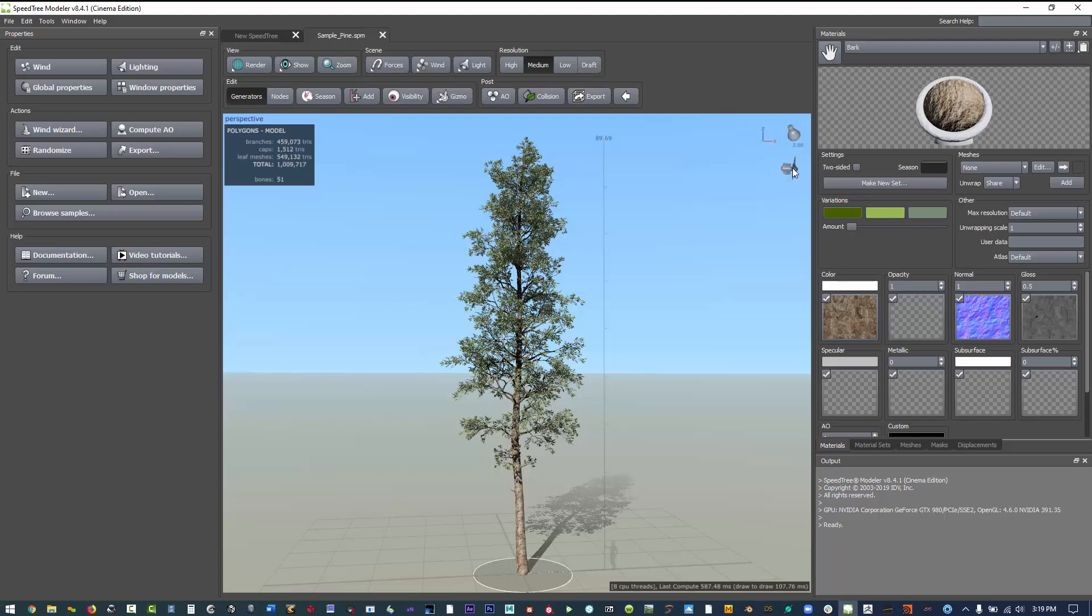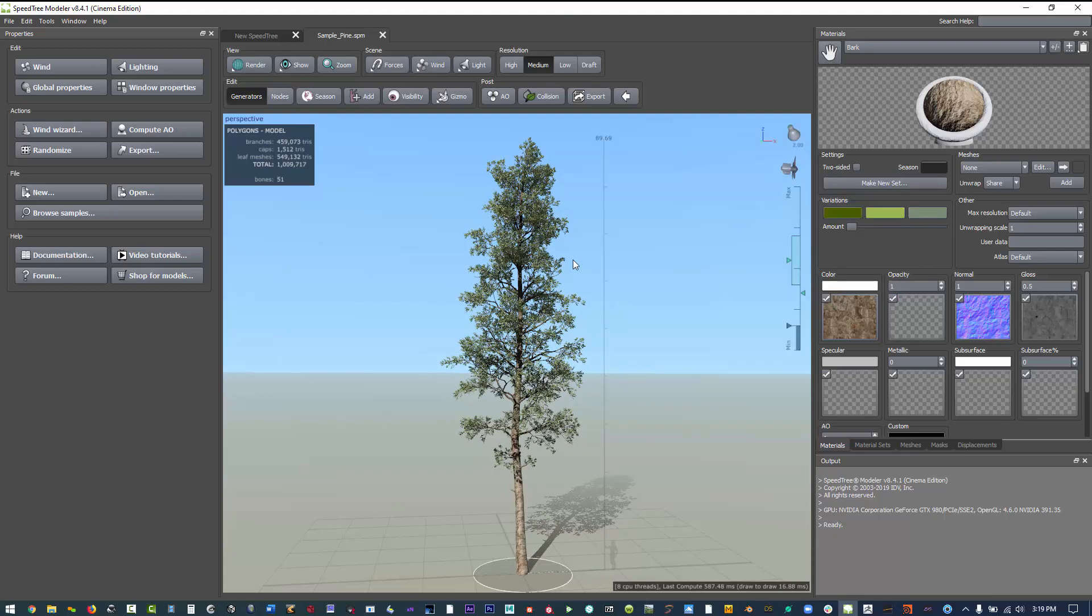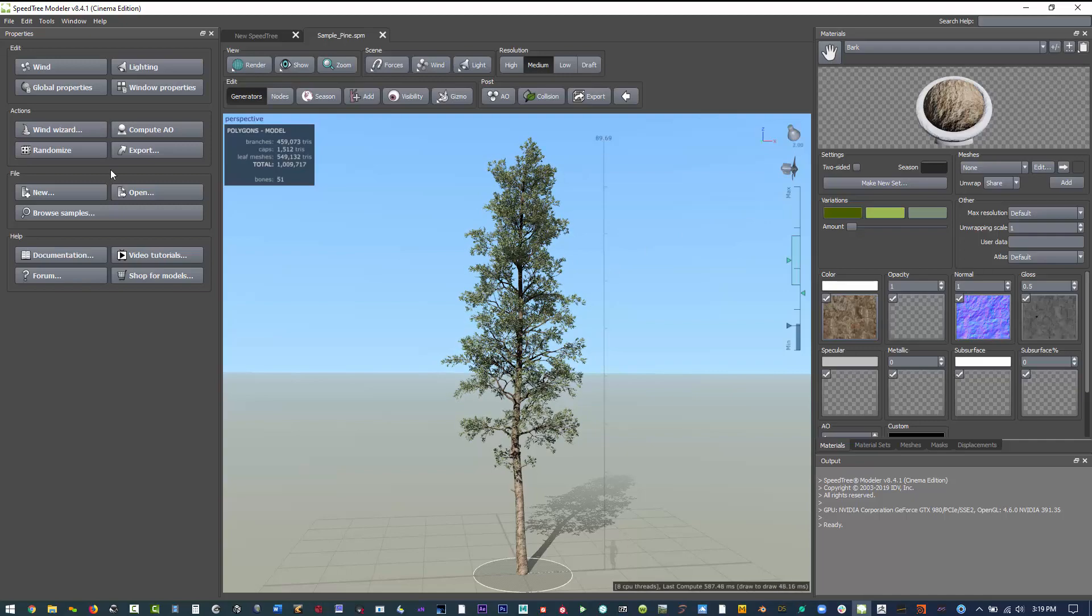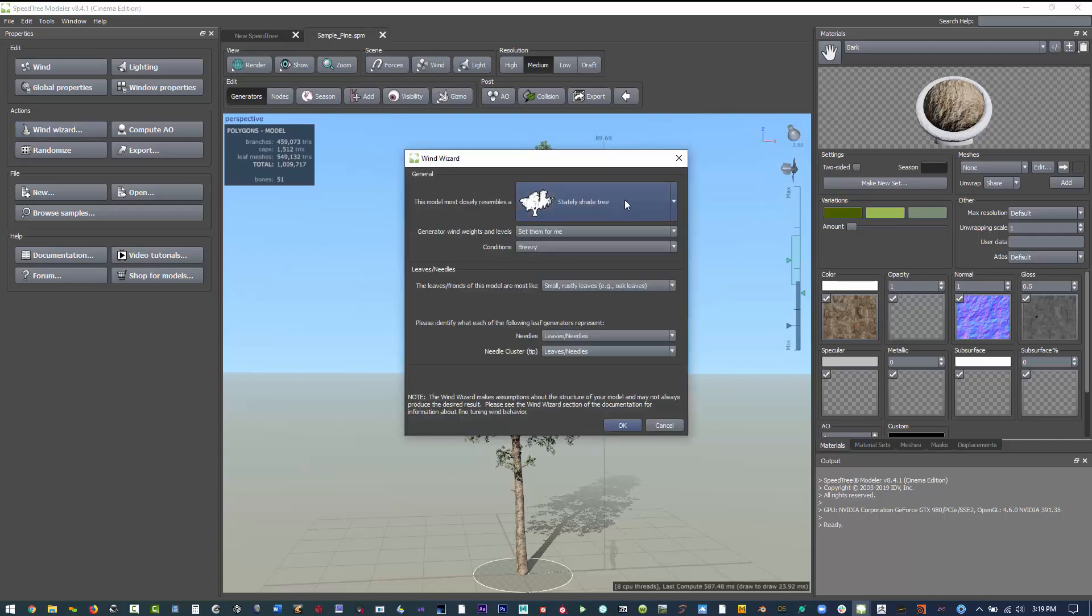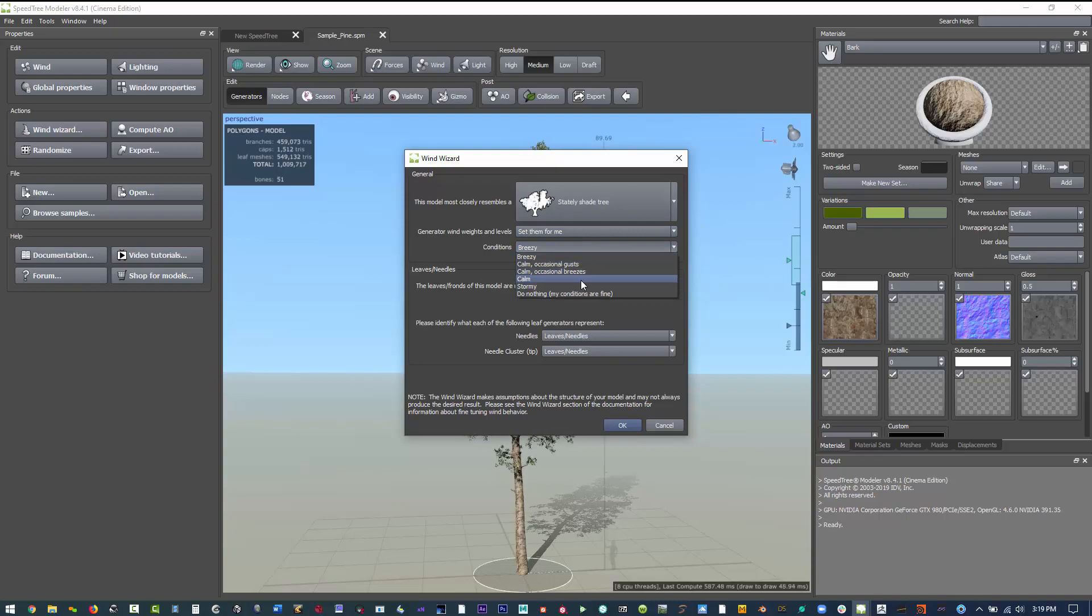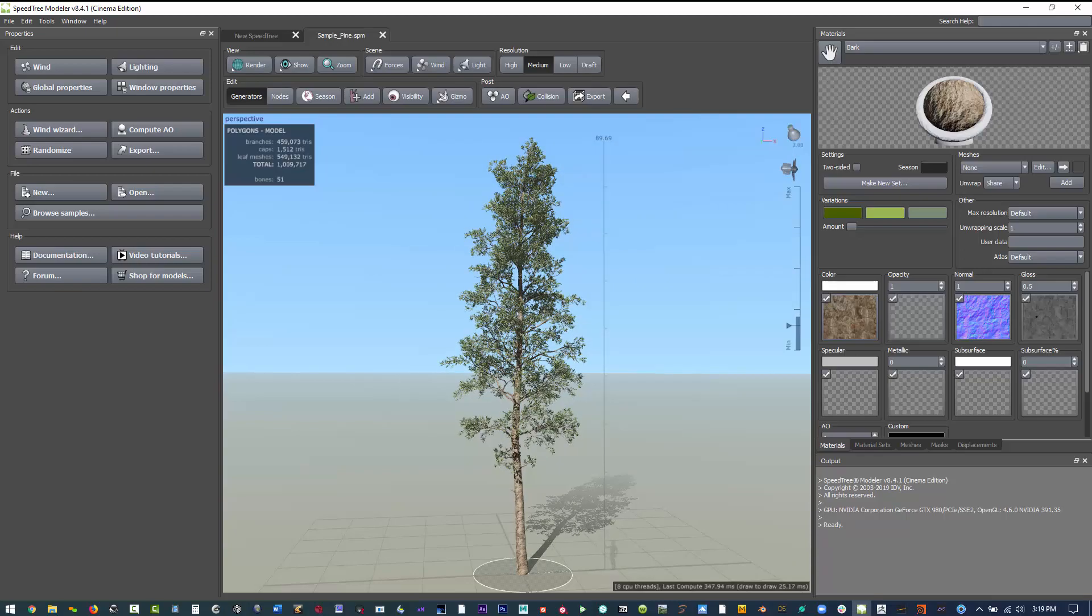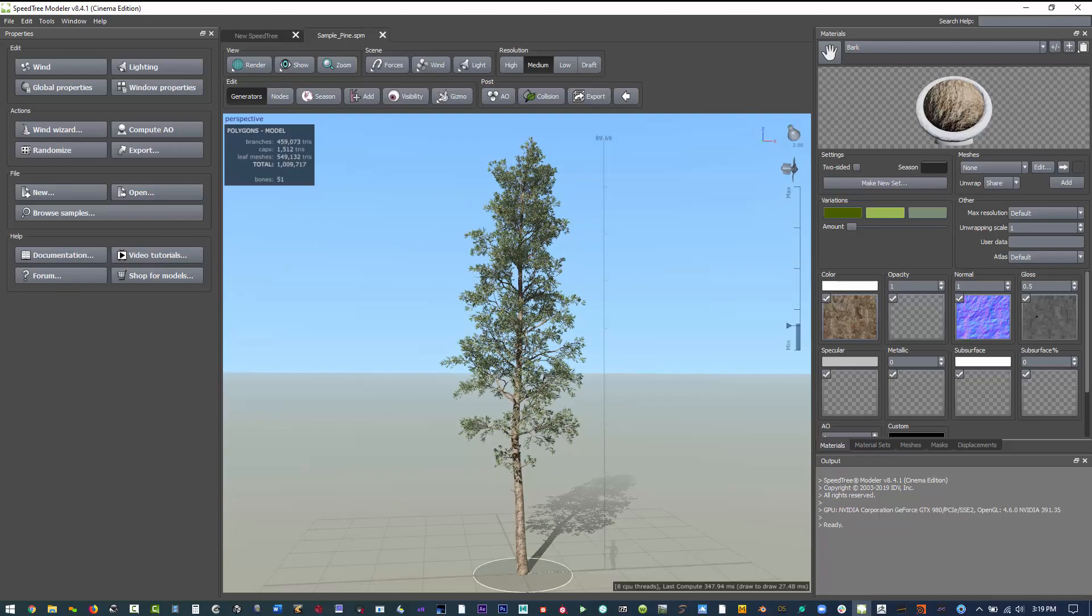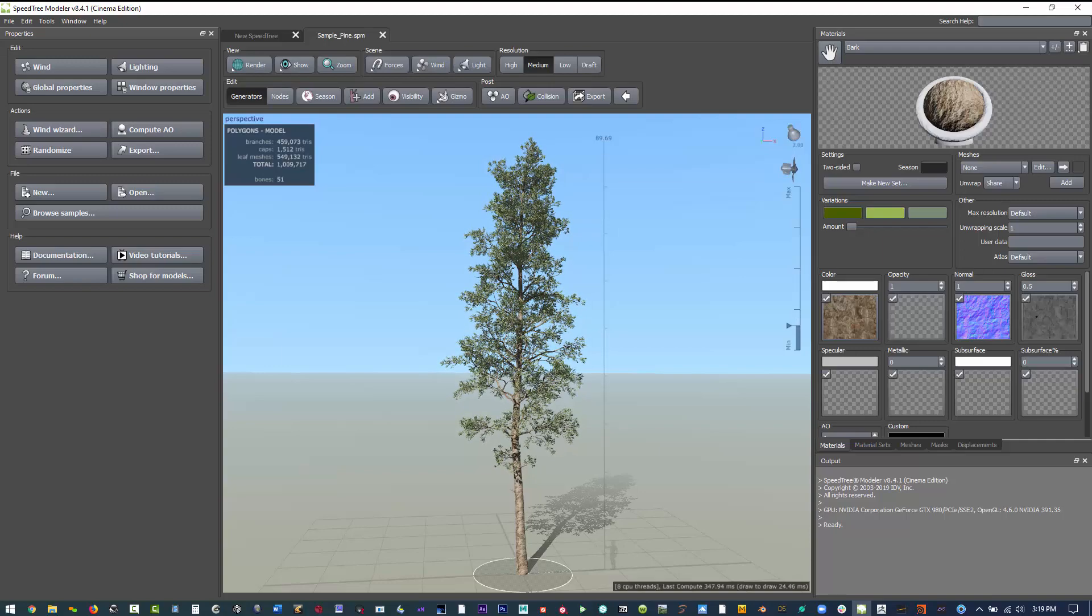We'll do a little bit of simple things. You can enable wind just by clicking on the fan. Enabling wind, there's a wind parameter right there. With the wind wizard you can change some of the settings. I'm going to change this to calm and then click OK.